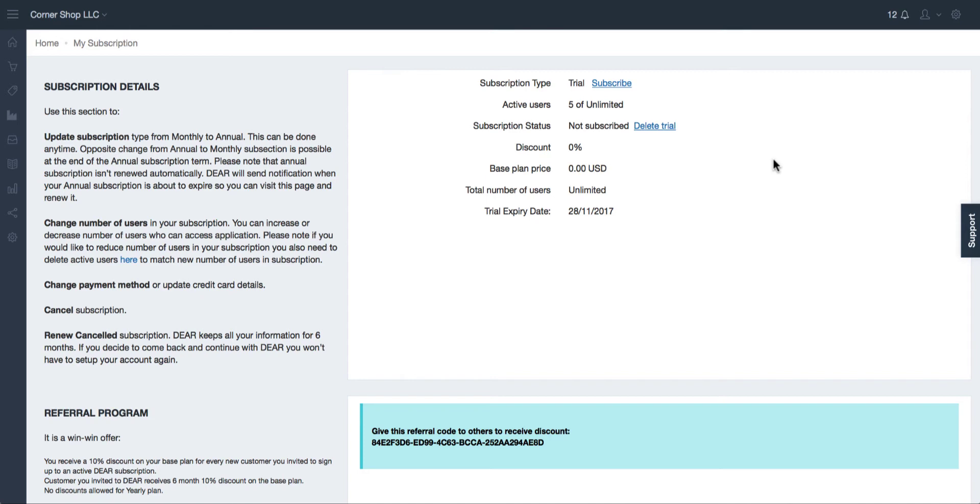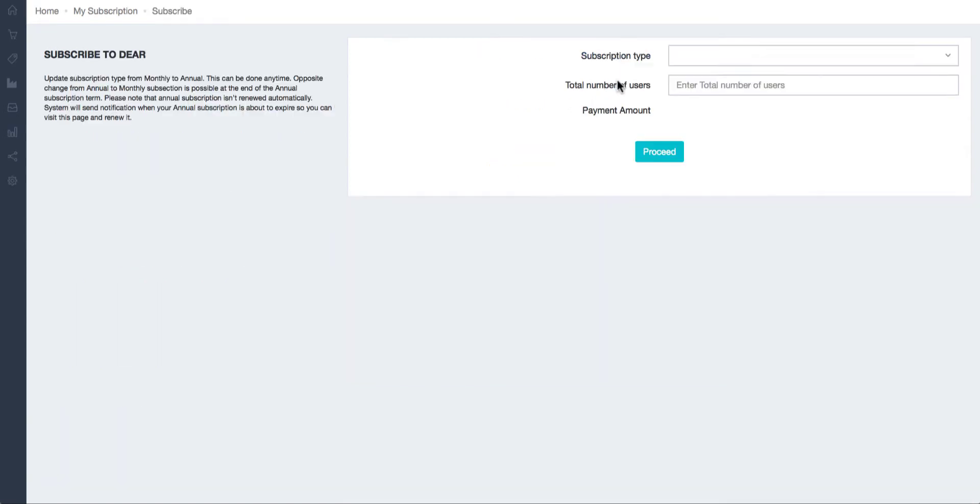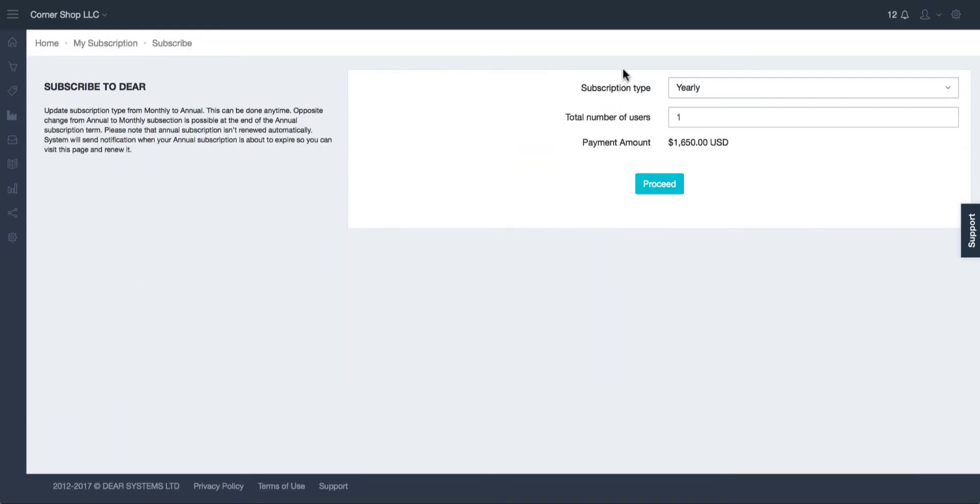If you are currently on a trial account you can choose to subscribe here. You will be asked to select your subscription type and the total number of users before proceeding to payment.